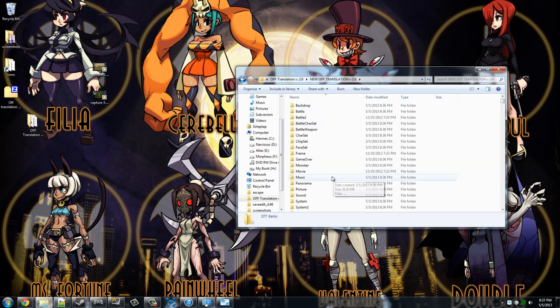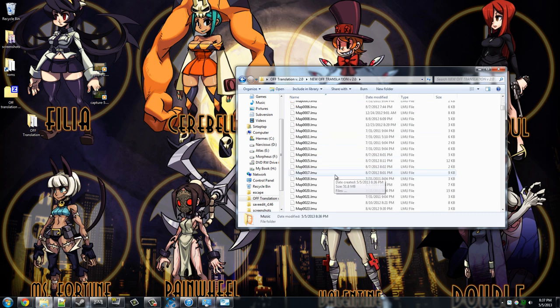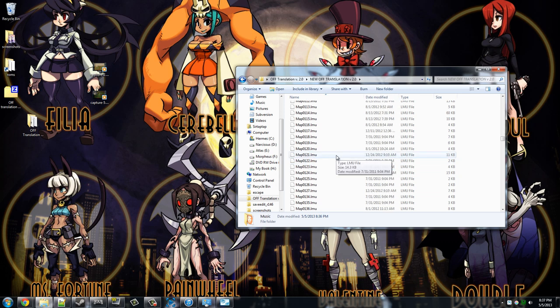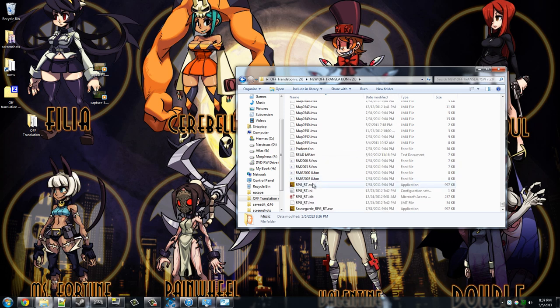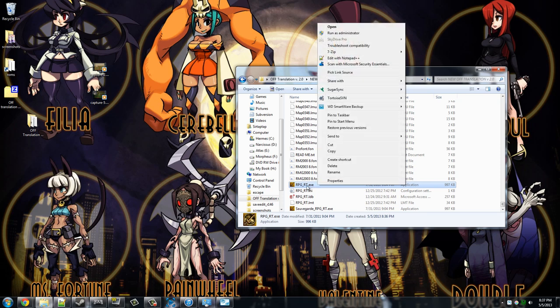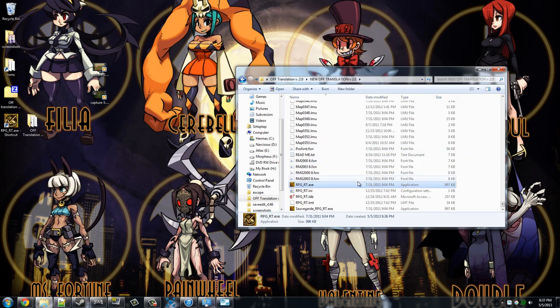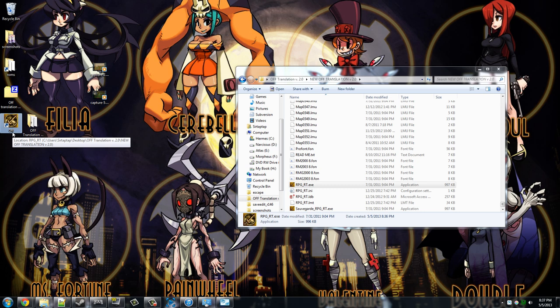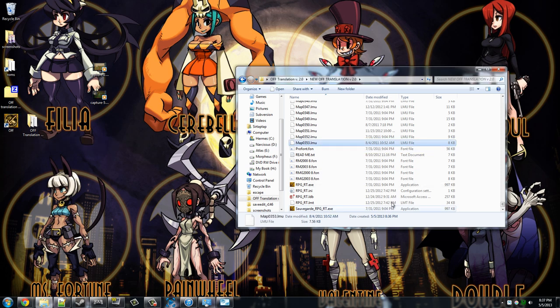Then after you've installed the fonts, this is the confusing part. What you actually want to run is this RPGRT.exe. That is the actual game. What you want to do, just right click and send to desktop to give yourself a shortcut here. You can rename it Off. Put that shortcut wherever you want and when you launch it, it will launch Off and you can play.